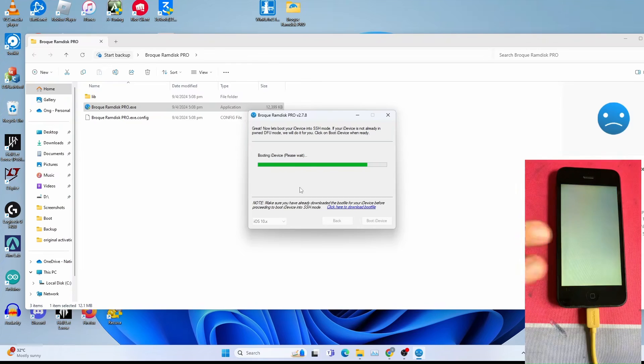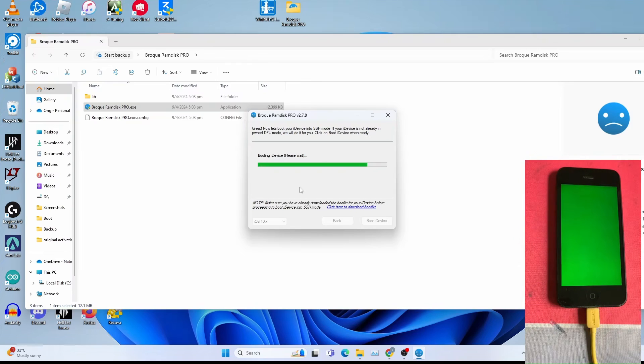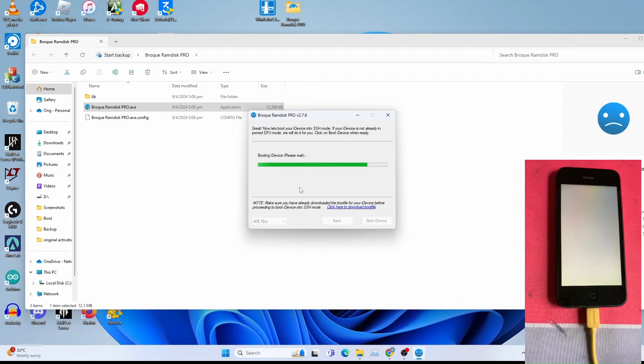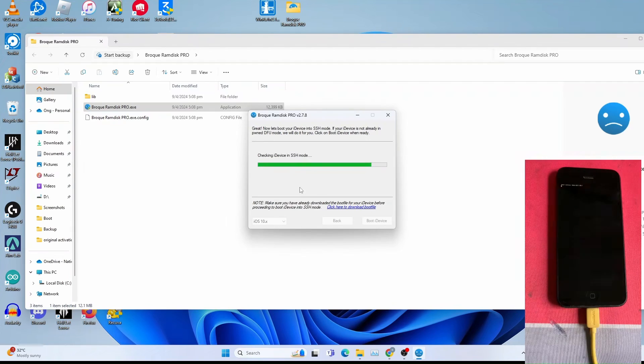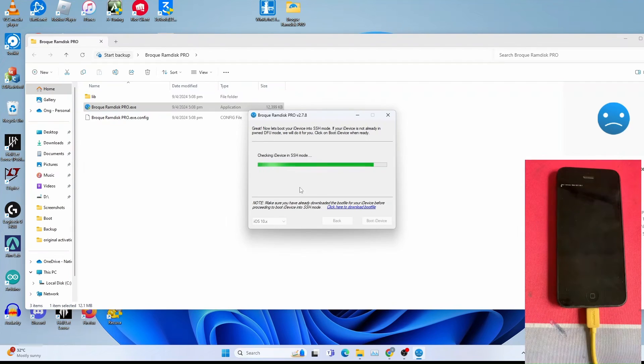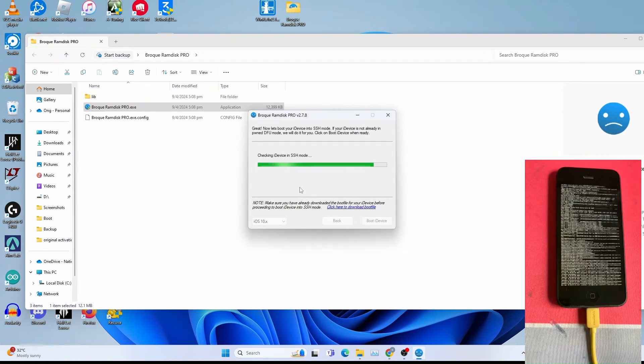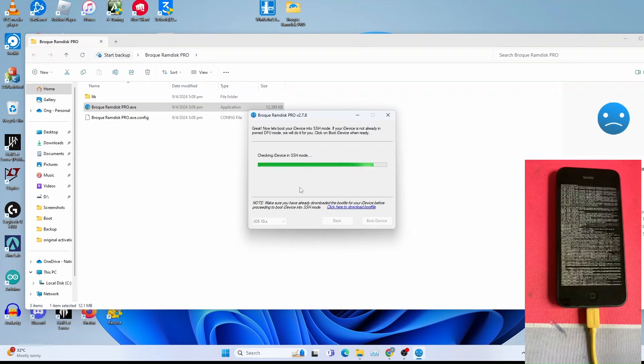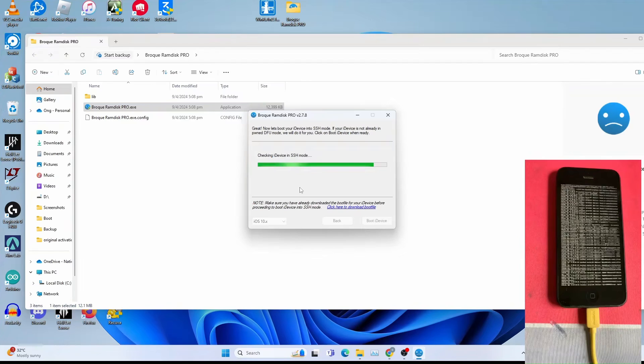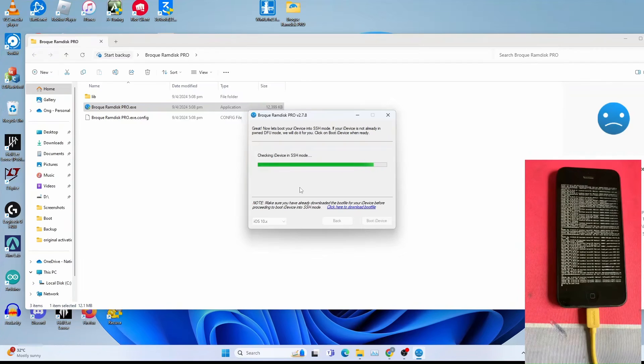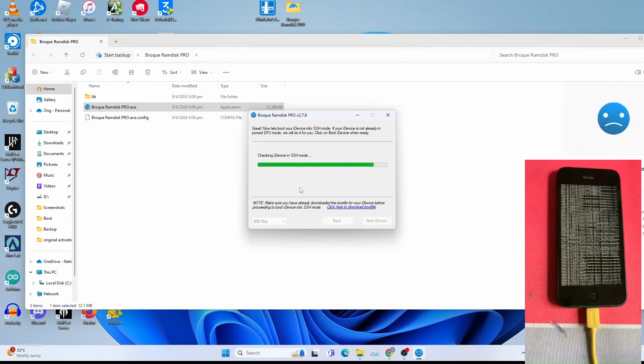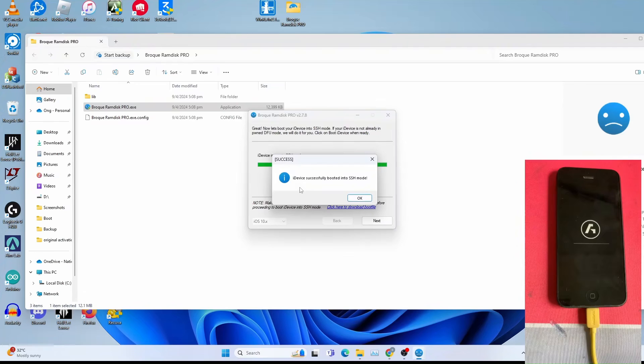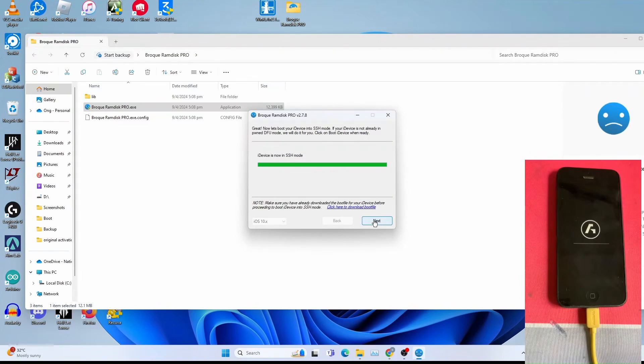You get this flashy color lights again and the text on the screen. The same thing as just now when you save the activation records. The scrolling text. Once you get this, click OK. Click next.